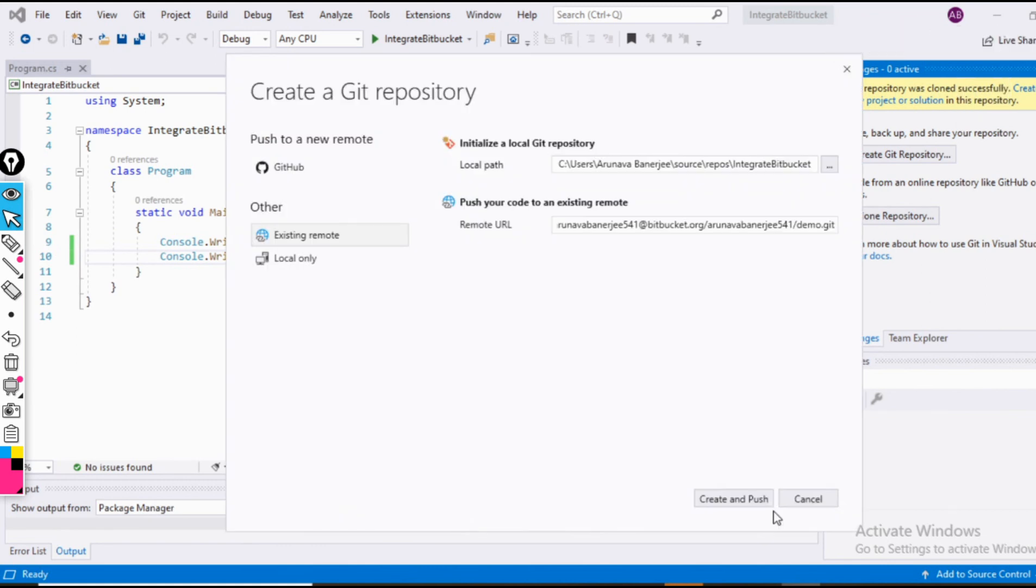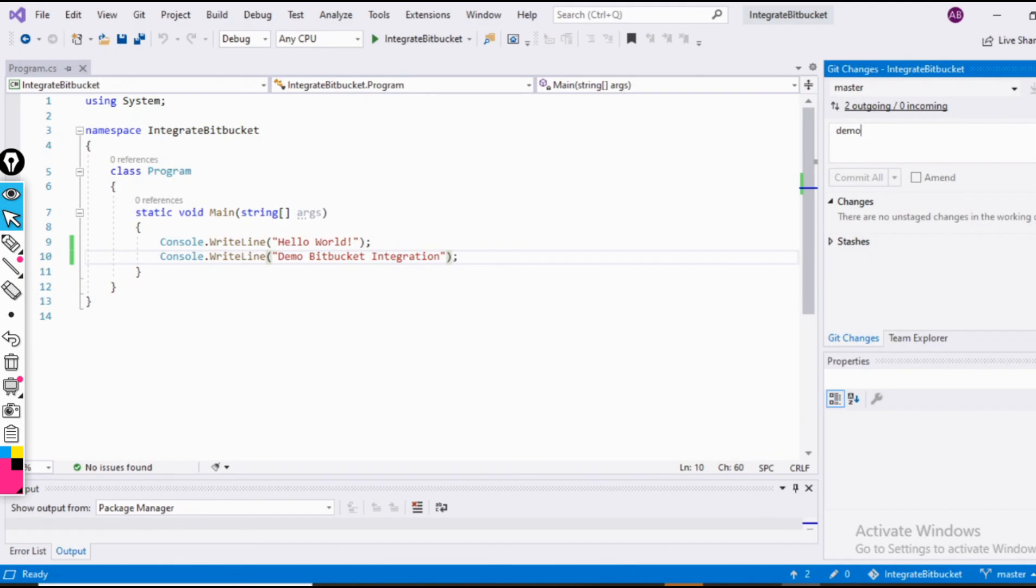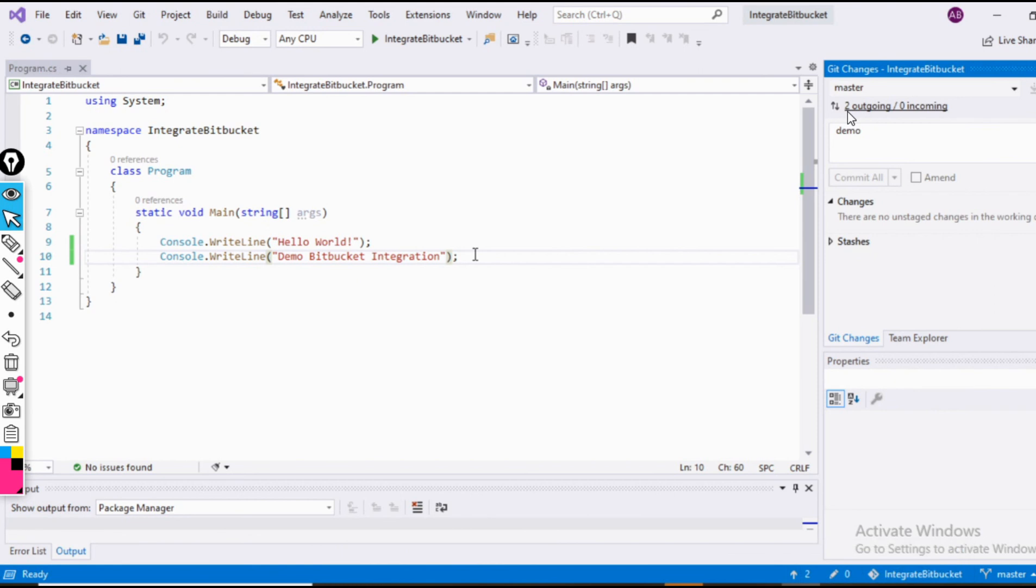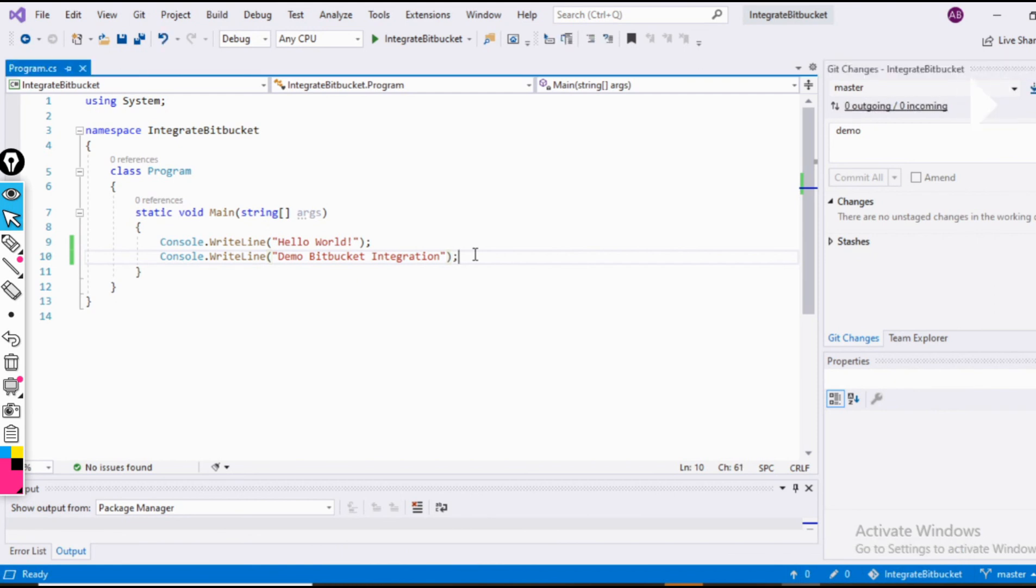So once I click on this option, all the code which is in this project would be pushed to that repository. Now we can see that there are two outgoing changes at this position. We just need to wait for it to turn to zero. Yes, now it has turned to zero.